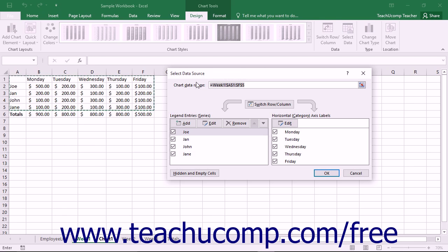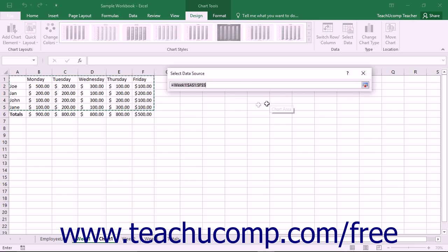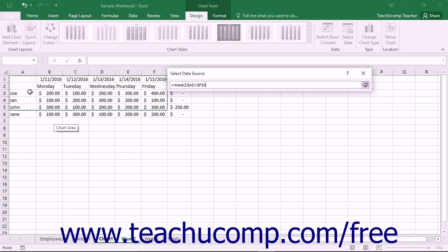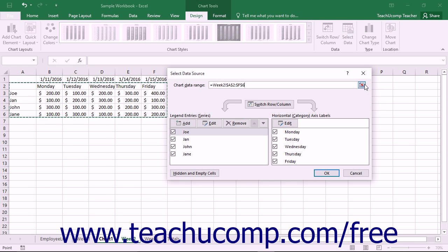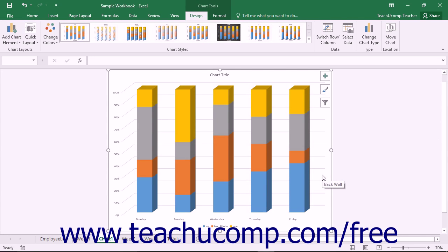In the Chart Data Range text box, you will see a range reference to the cells that have been selected for the data. To change the data range, click the Collapse/Expand dialog box button at the right end of the Chart Data Range text box to collapse the Select Data Source dialog box. You should then be able to view the selected cells within the worksheet, which appear with a blinking marquee encircling them. To select a new data range, click and drag over the cells in the worksheet that contain the new data you want to show within the chart. Then click the Collapse/Expand dialog box button again to show the Select Data Source dialog box, and click OK to chart the newly selected data using the same chart.